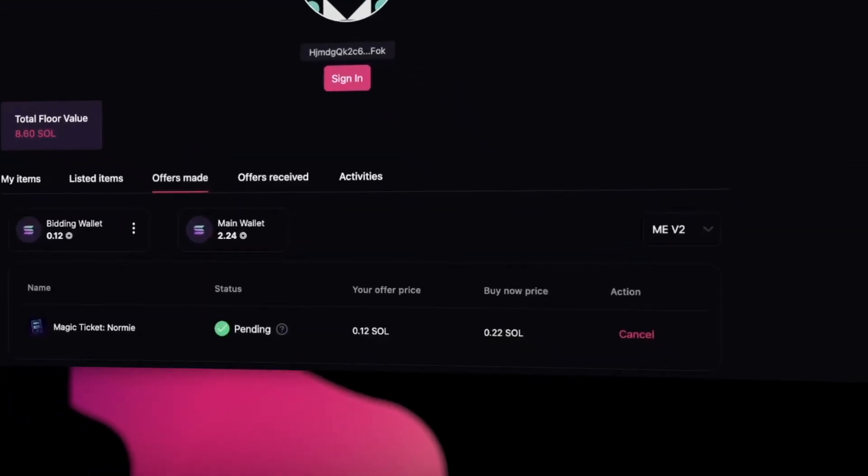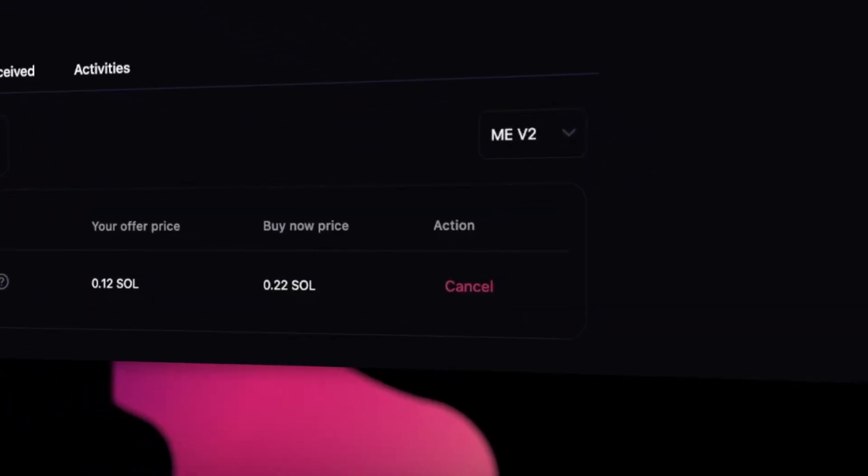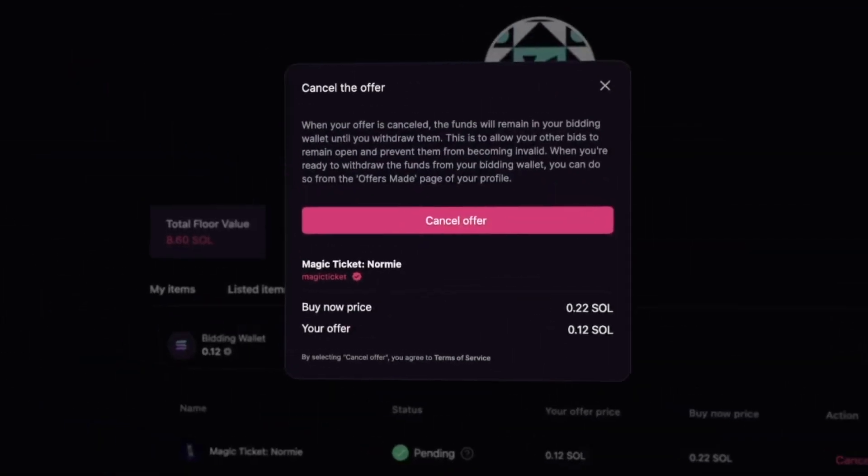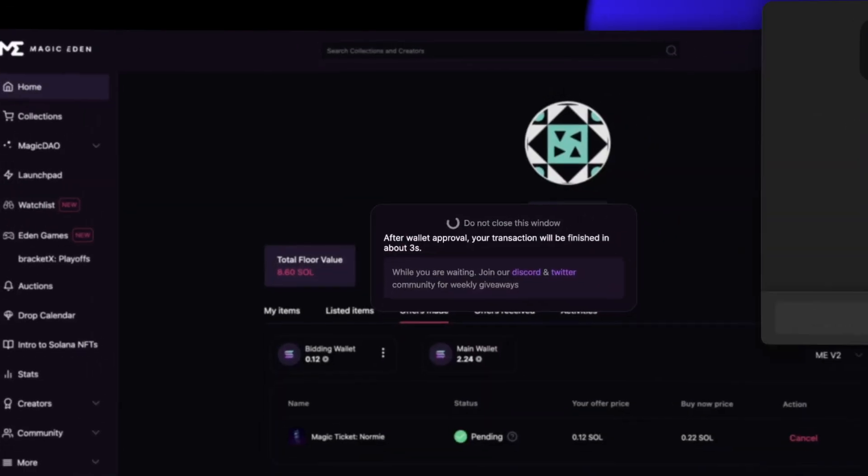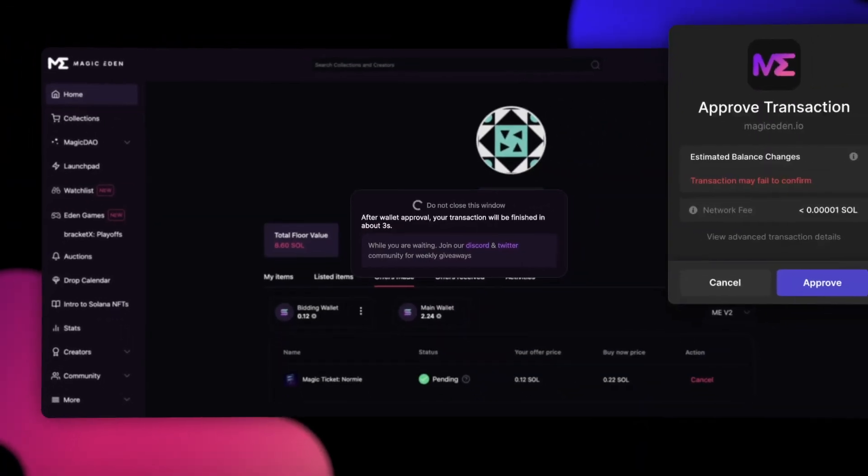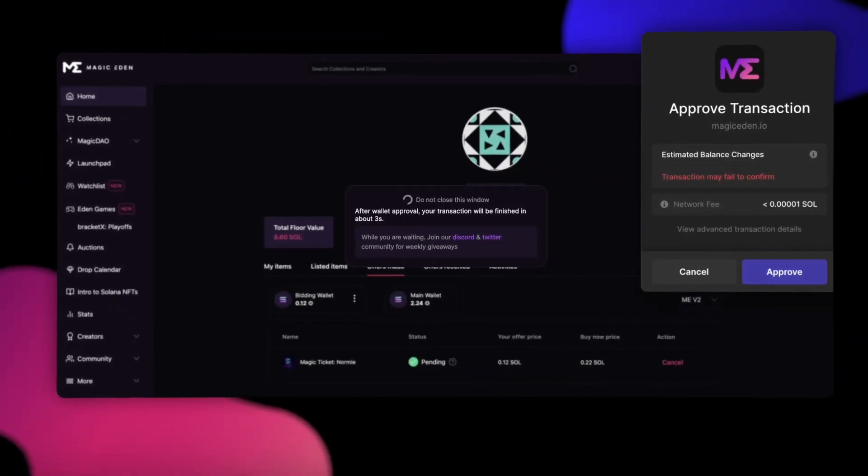So, to cancel the offer, click Cancel, and then click Cancel Offer. Remember that your funds will remain in your bidding wallet.